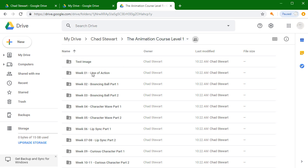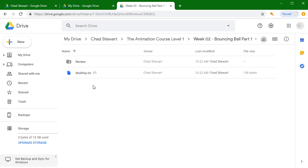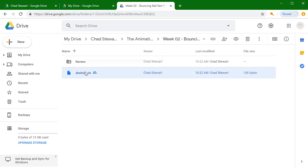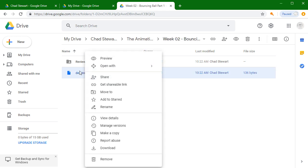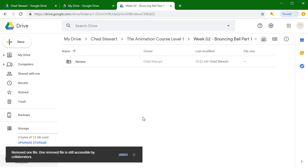When you open up one of these folders, sometimes you'll see this little desktop.ini. That is just an artifact of the upload process. A lot of times it's not there, but if it ever is, it's no big deal. You can remove it or you can leave it there, and it's not going to cause any problems.